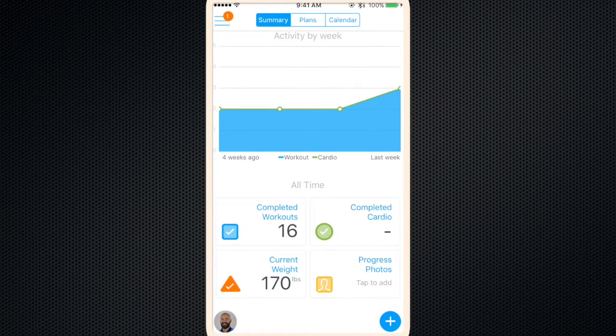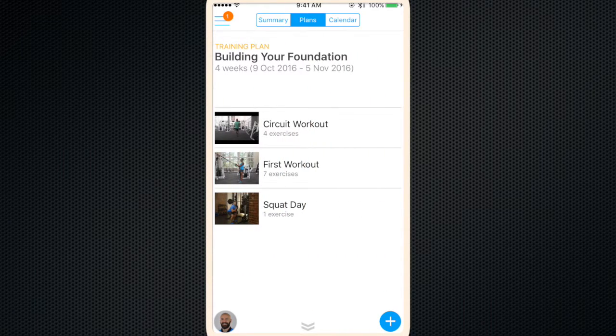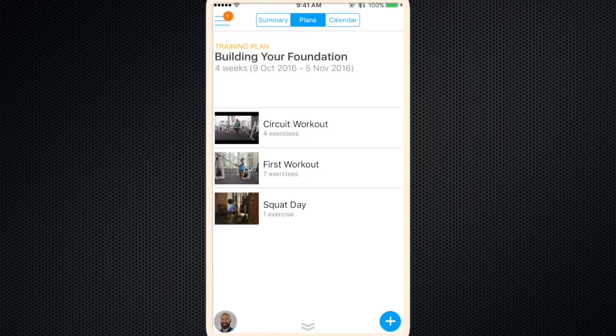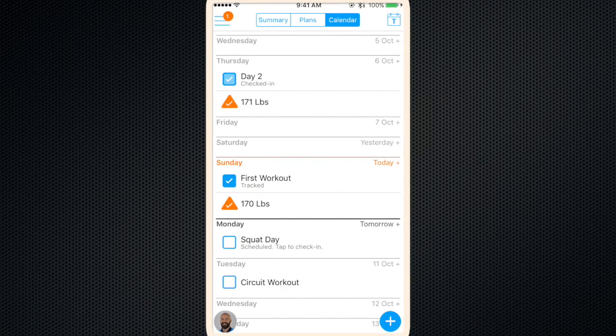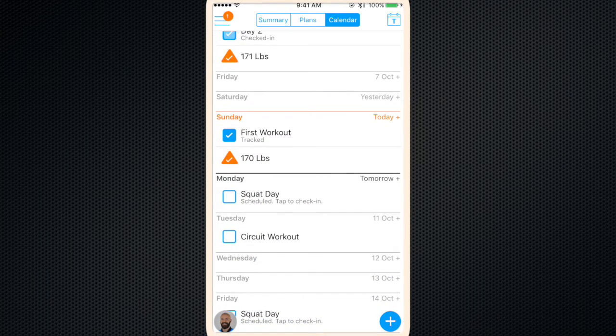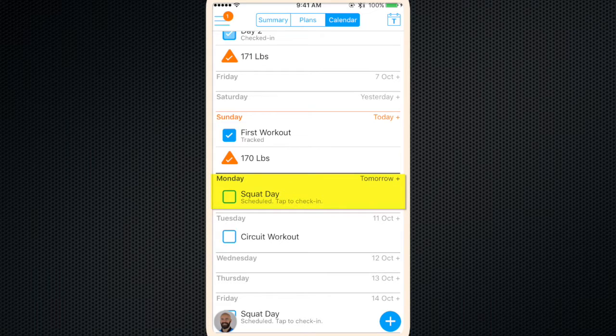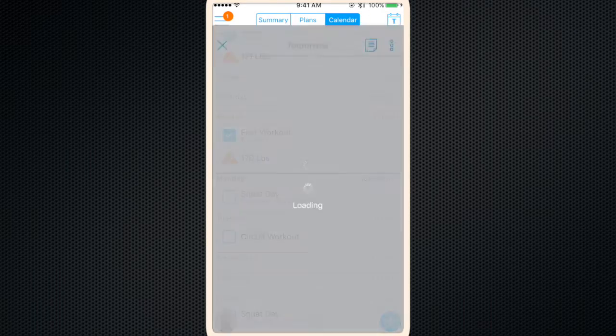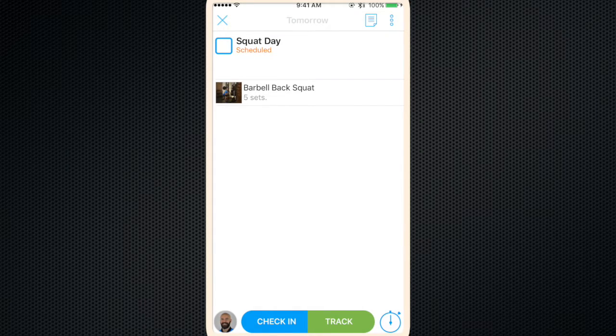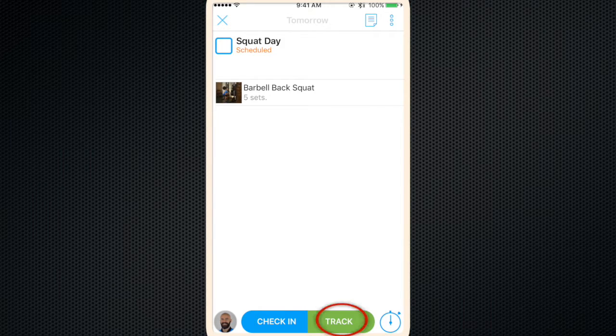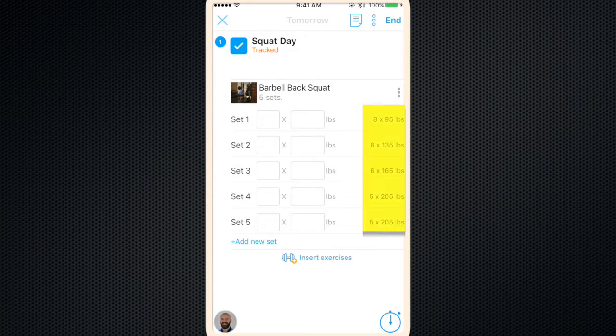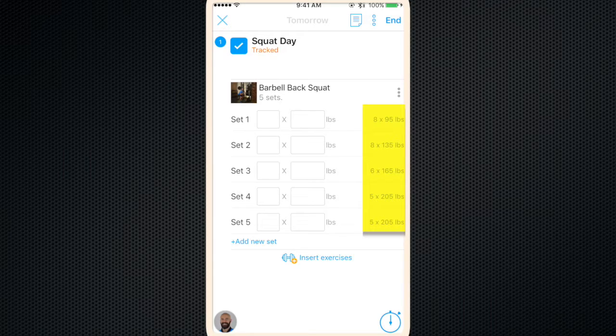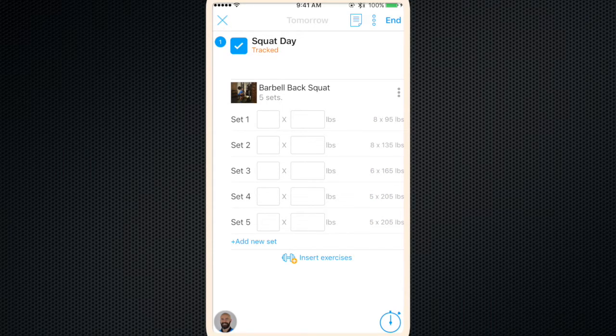And again, you can do this for any measurement that you wish. We'll close out of that. We'll go over to plans. So this pulls up your training plan. Again, you'll see all the workouts included. We'll slide over to calendar. And we'll see that today is squat day. So you click on this to check in.